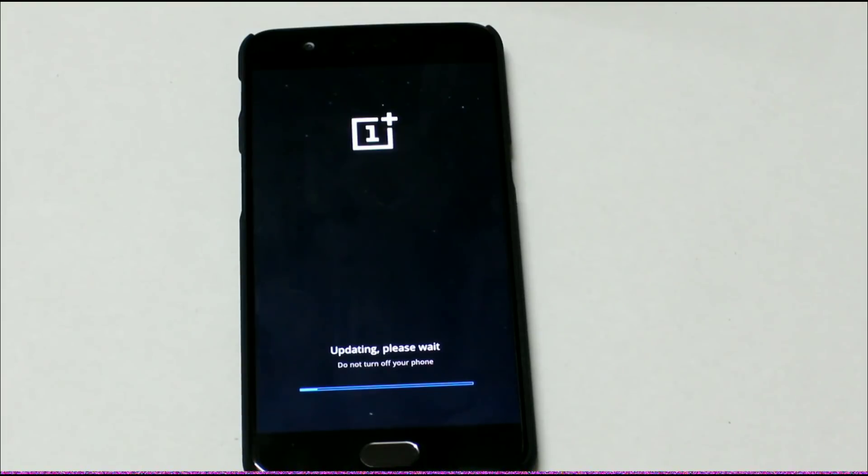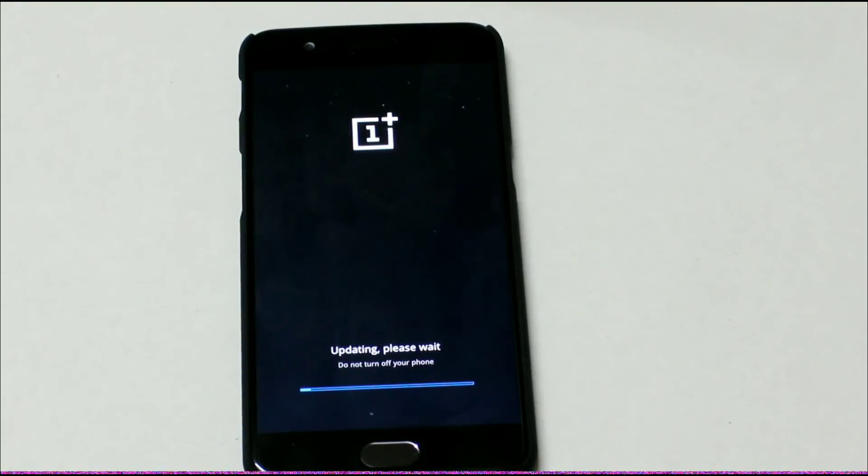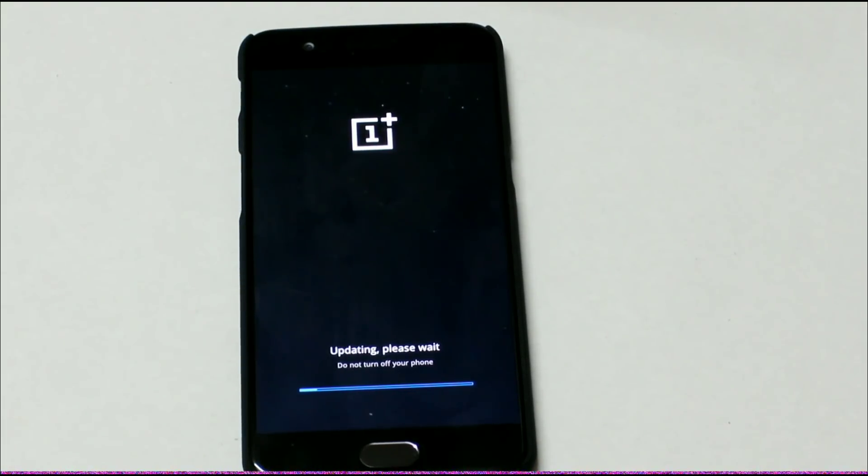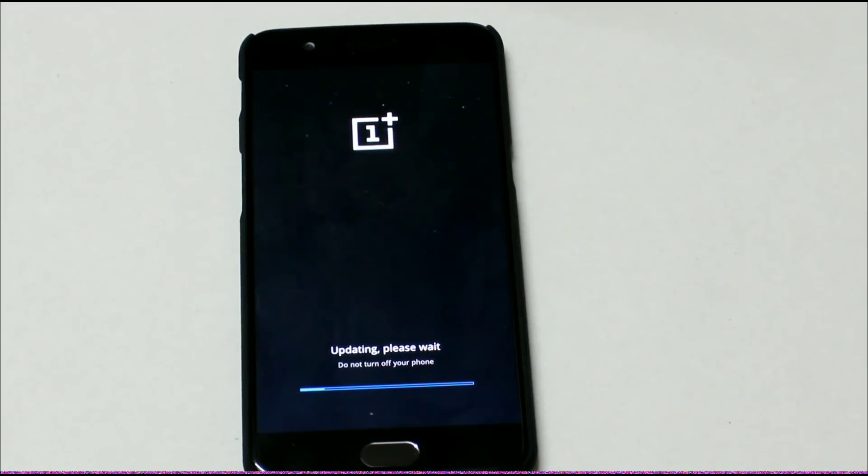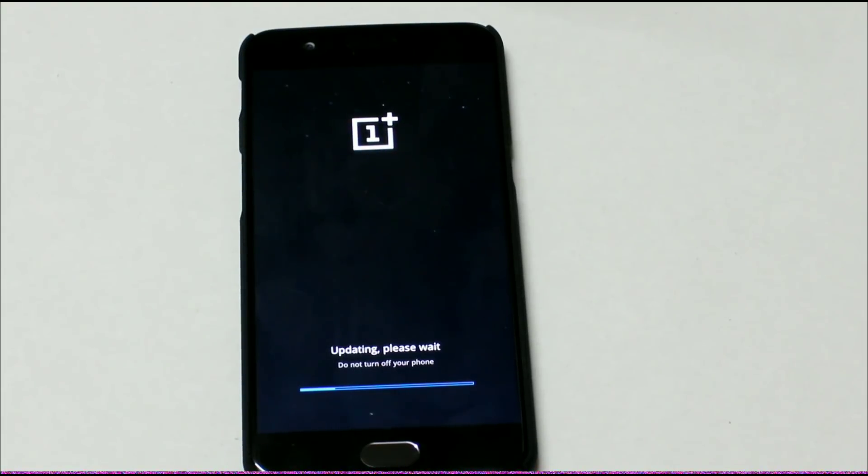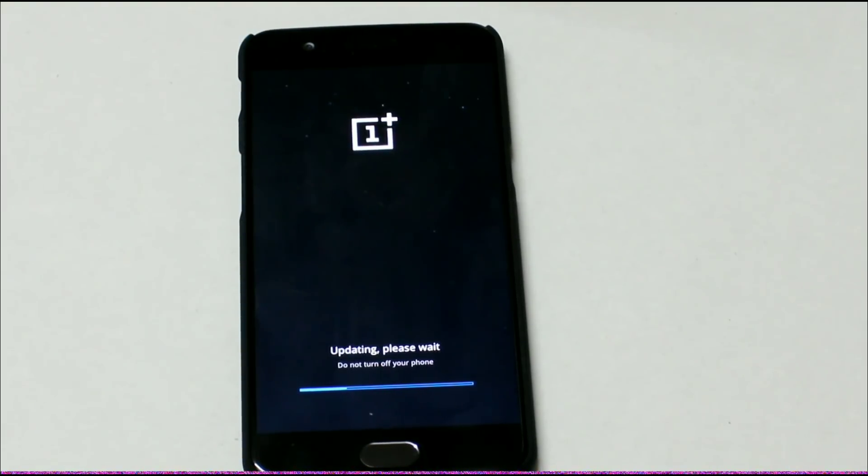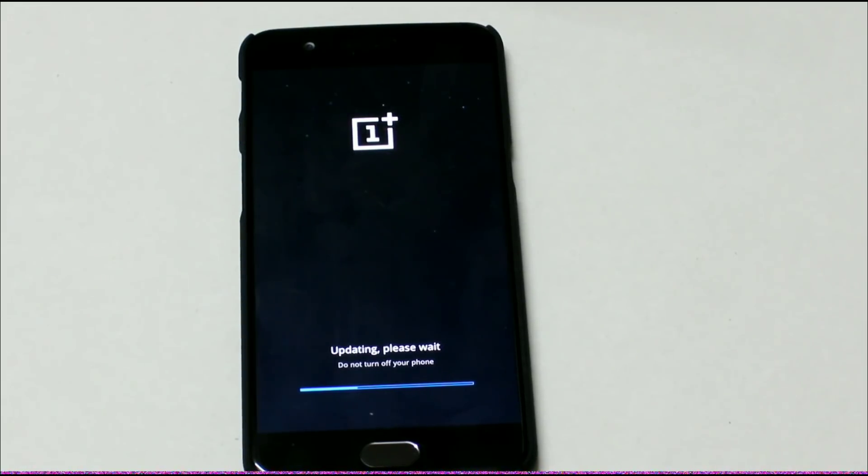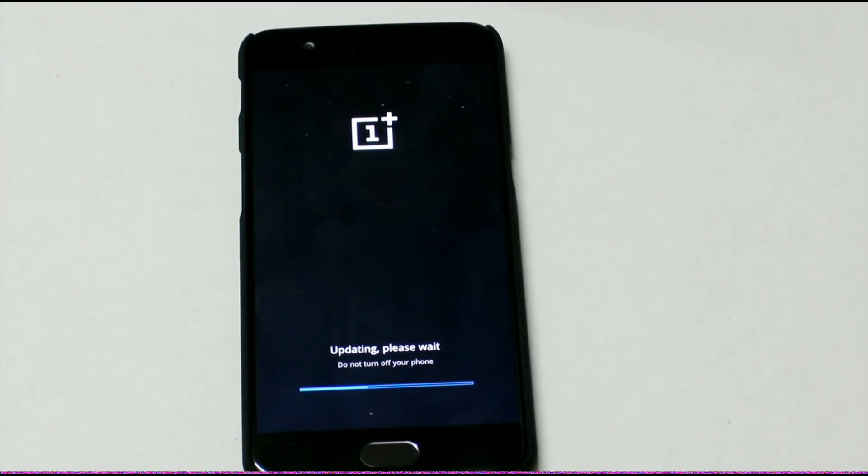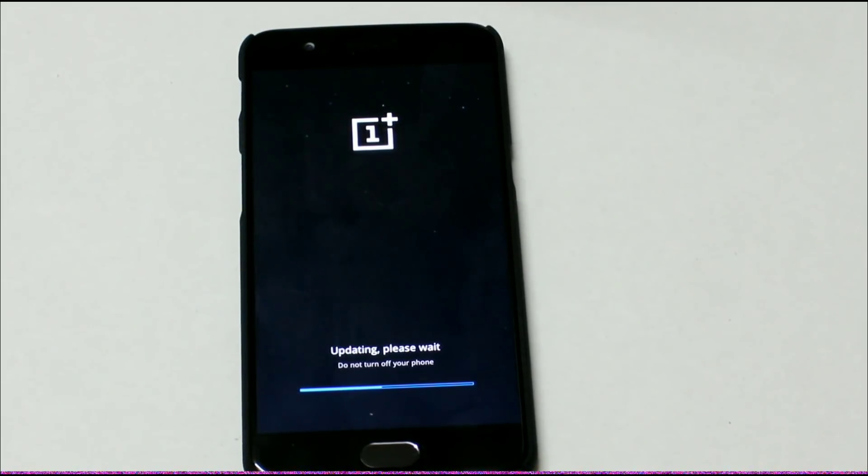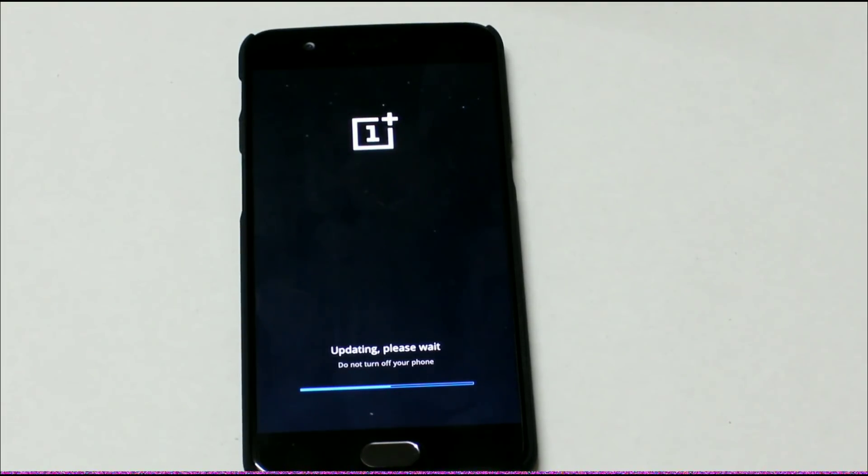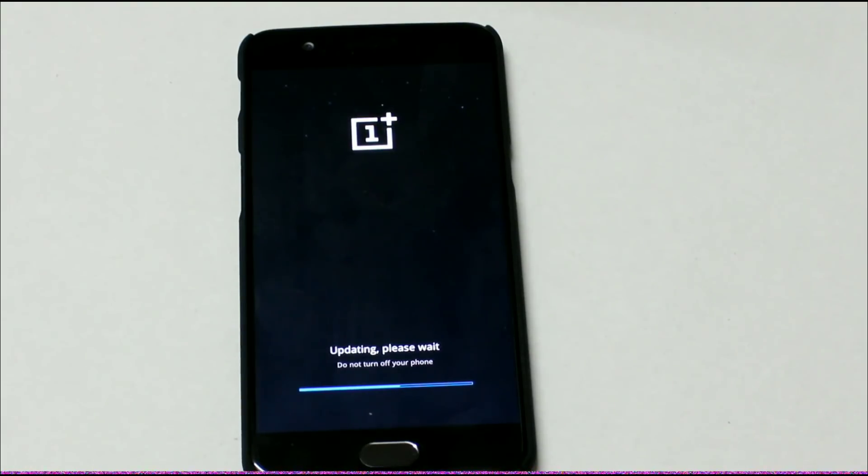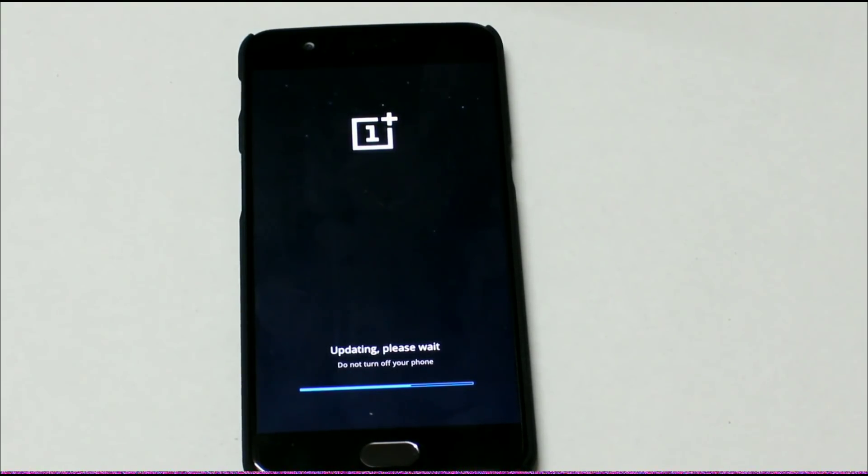And now you can see it is installing the package. Once this process is completed, we will downgrade our Oxygen OS from 4.5.8 to 4.5.5. I am again reminding you, you can use this option for the OnePlus 3 as well as OnePlus 3T devices. It will take some time. Normally it takes 5 to 10 minutes to complete this process. Since we are on Snapdragon 835 processor, the fastest processor available till now, it will complete much faster than OnePlus 3 or 3T. We can see 50% is completed.